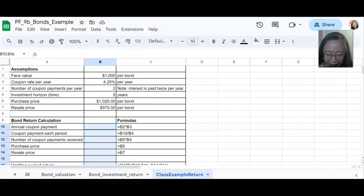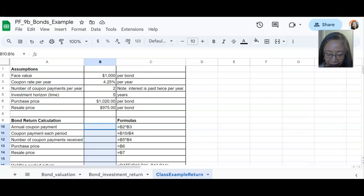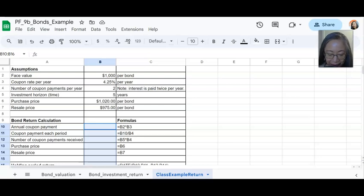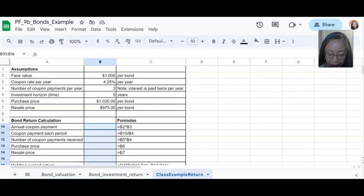Okay, welcome back. Now double check to make sure that you have entered the assumptions correctly and you have set up the labels correctly. So we're computing the return on bonds. If you're not ready, pause the video again and set up your spreadsheet accordingly. We're going to start with entering the first formula.